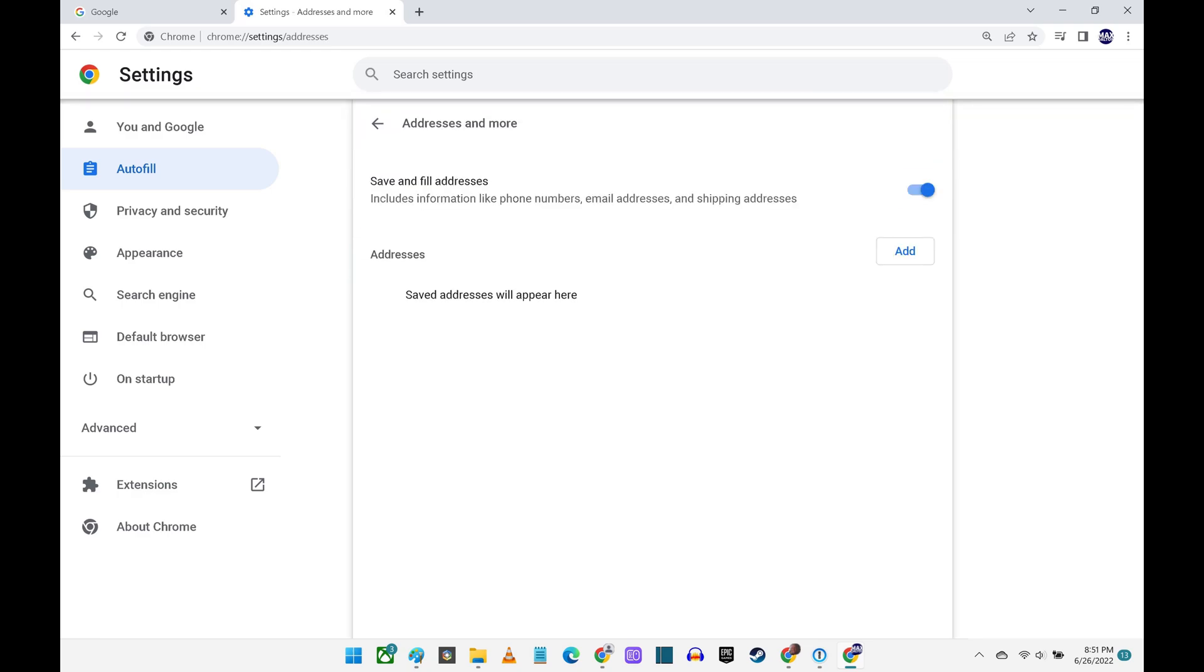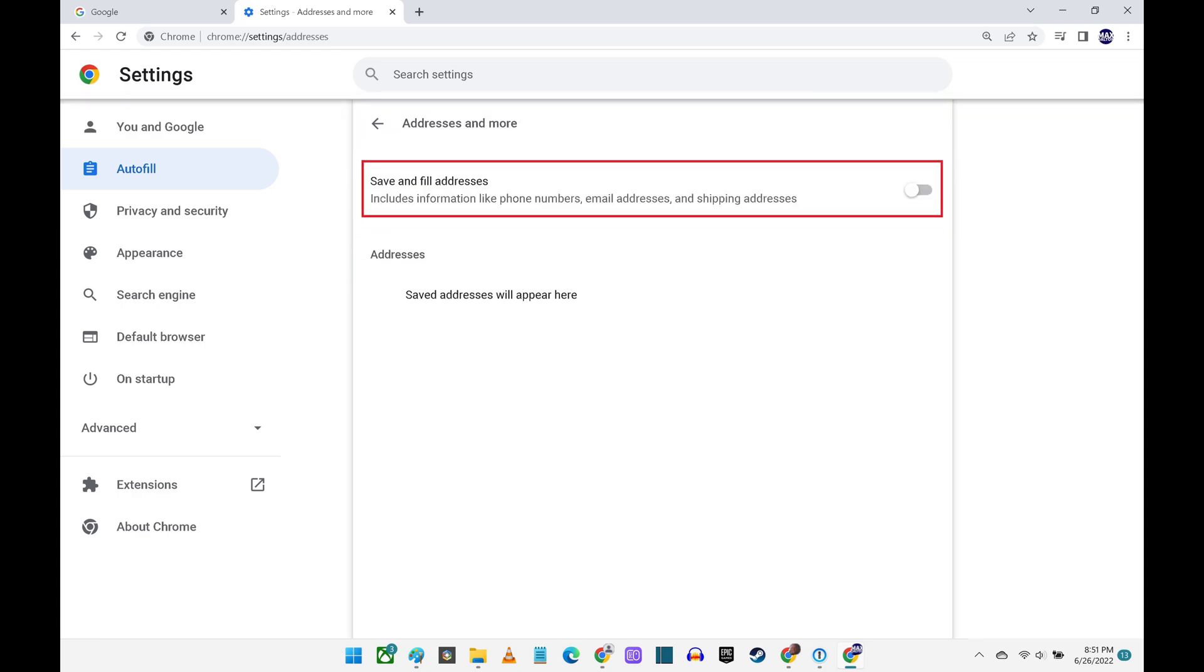Step 9. Use the toggle on this screen to turn off the ability for Google Chrome to save and autofill information associated with your saved addresses.